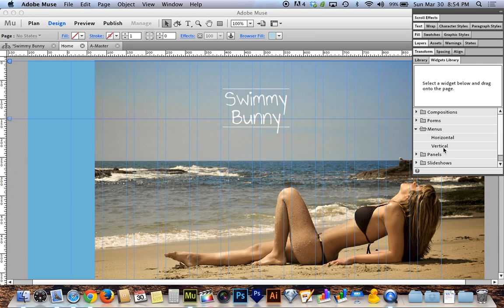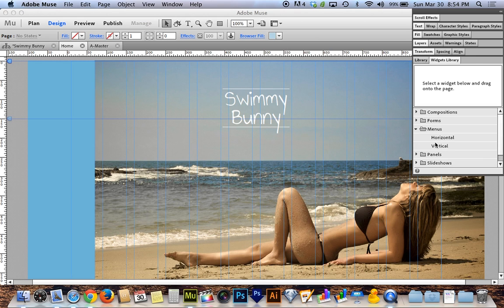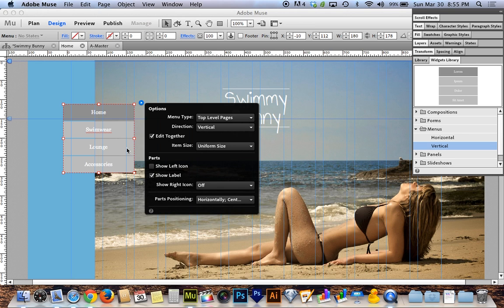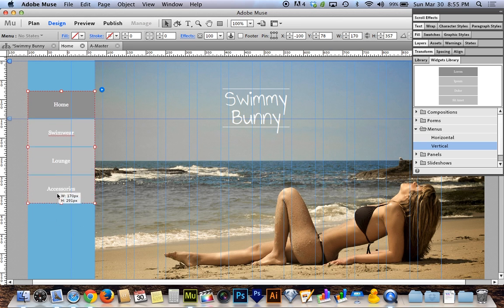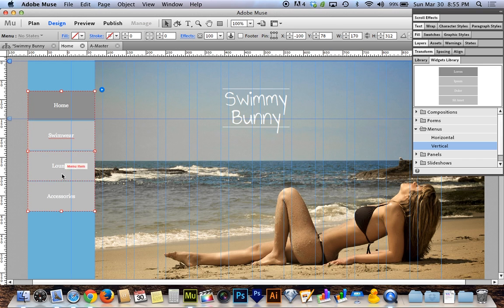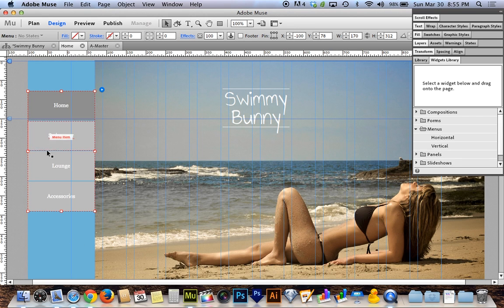I'll go to the widgets library — not the regular library — and look for menus, then choose the vertical navigation widget, where buttons are stacked on top of one another. I'll drag that onto the page and snap it to the left, then shrink and stretch it vertically. What's cool is it automatically picked up all my site pages — Home, Swimwear, Lounge, and Accessories — referencing the sitemap from plan view. I don't have to create buttons from scratch; the only things to worry about are the gap between buttons and the overall menu height.